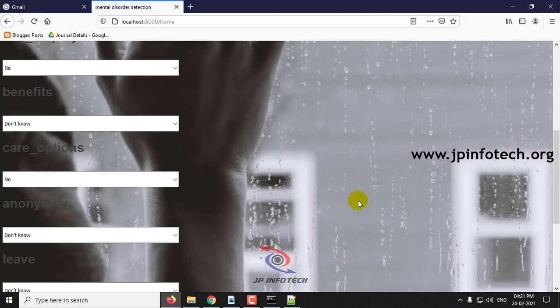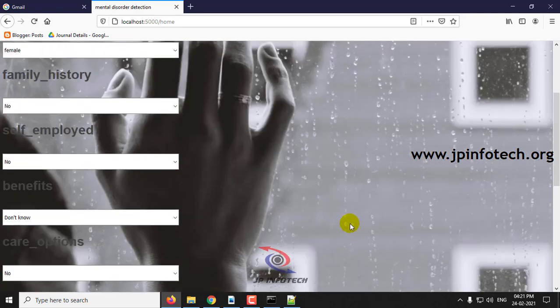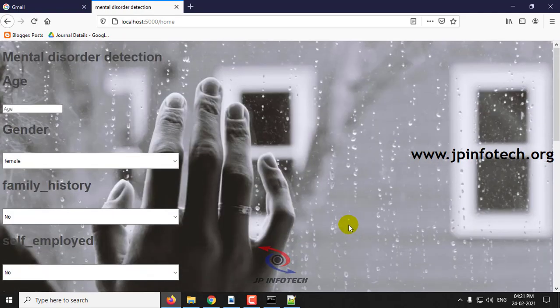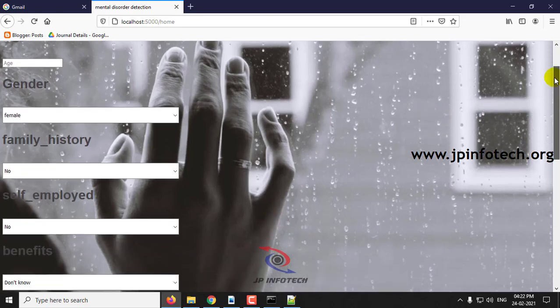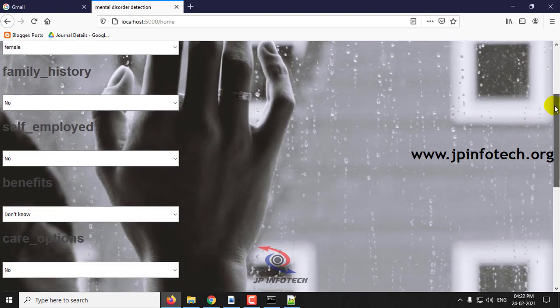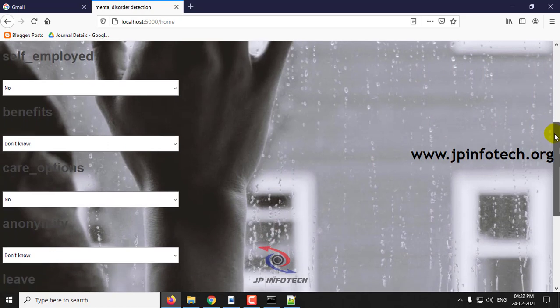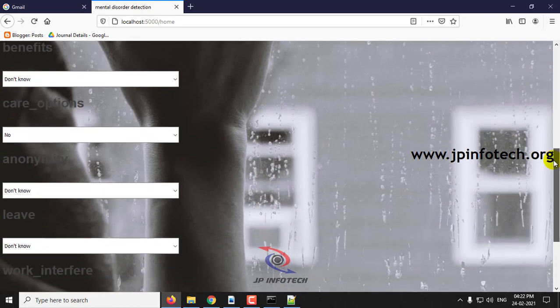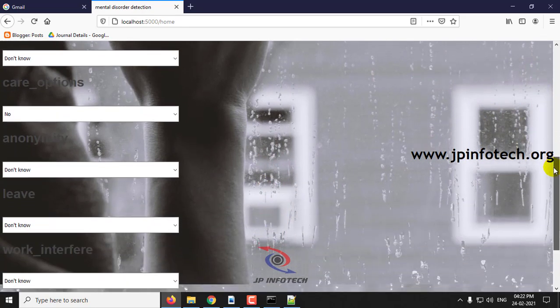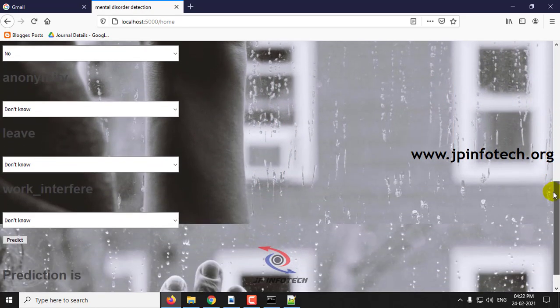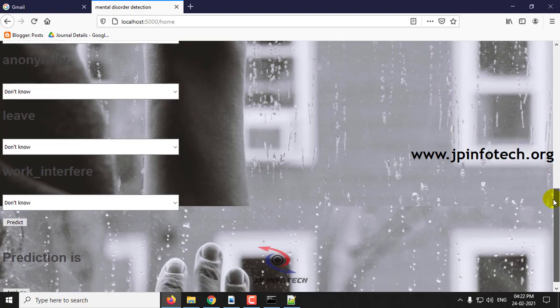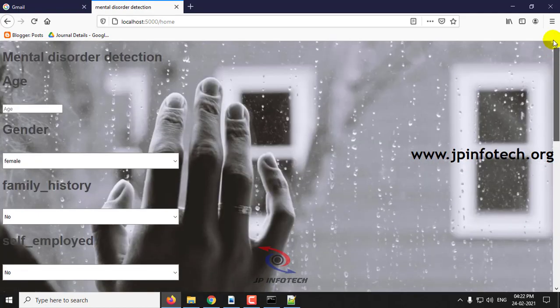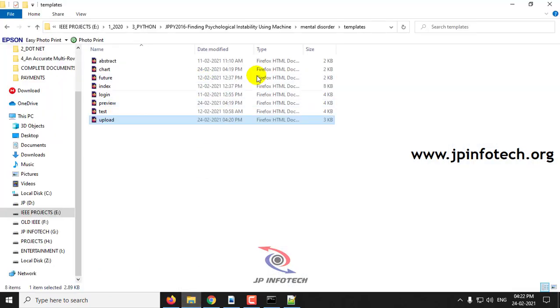Now here you can see the prediction output. Here we have taken only a few features. You can see those features: age, gender, family history, self-employed, benefits, care options, anonymity, leave, work interface. With these features we are going to predict it. I will show you the test case for both cases, normal and the psychological instability model.